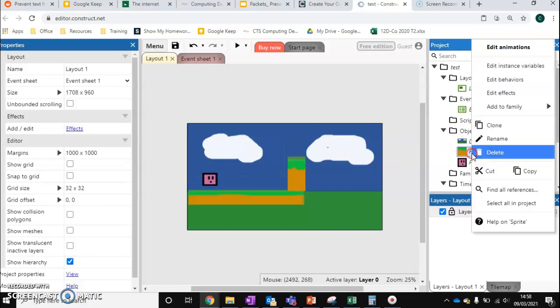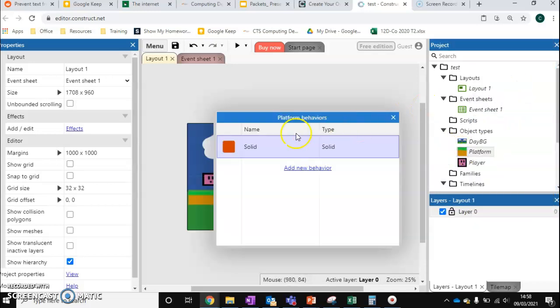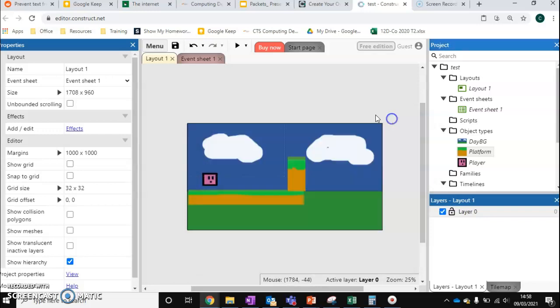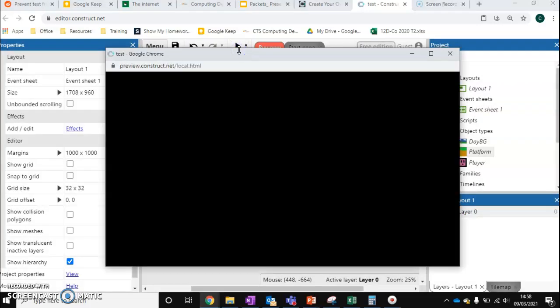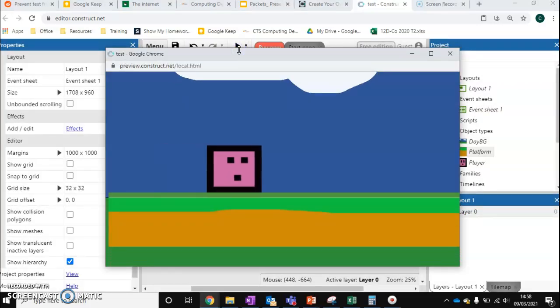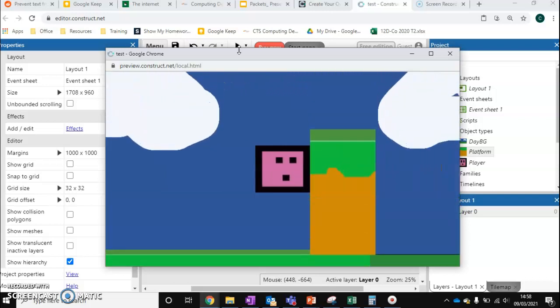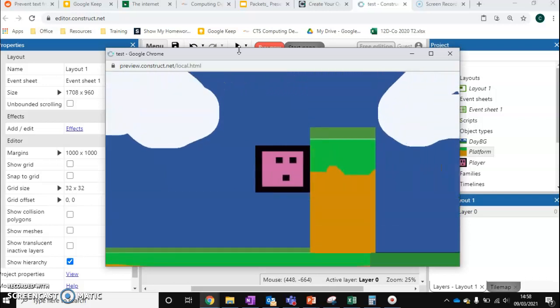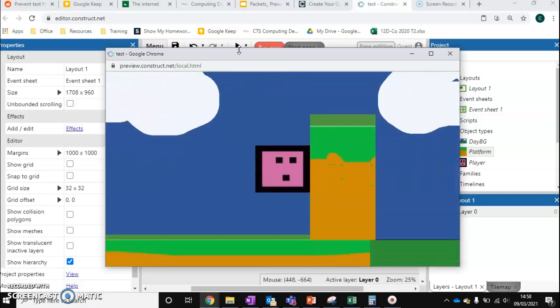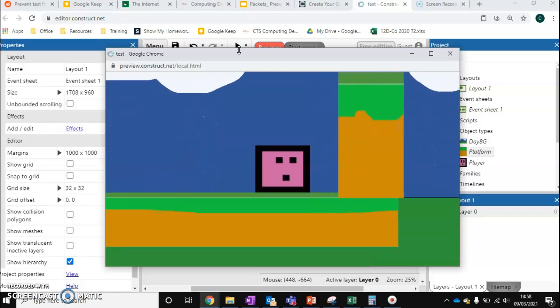As long as it's got the behavior of solid, then the player will not be able to pass through it. If I run this game and I get to this wall, you can see that my player can't pass through it whatsoever.